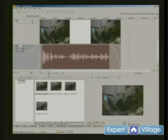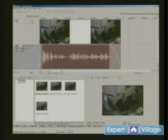Hi, I'm Mike Brody for Expert Village, and today we're talking about editing video with Sony Vegas.